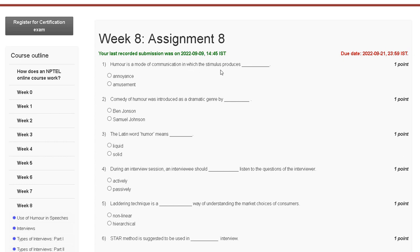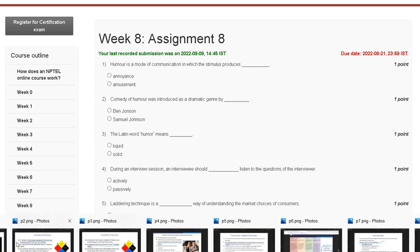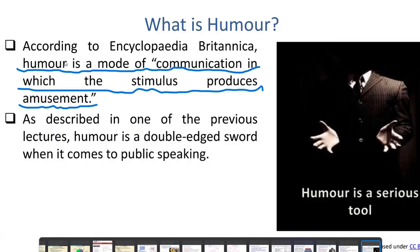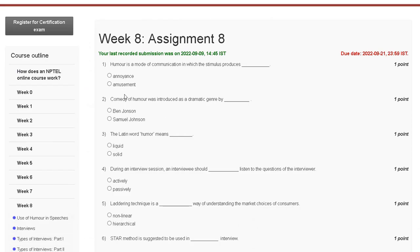The explanation of question 1: humor is a mode of communication in which the stimulus produces amusement. So the correct answer for question number one is option B — amusement.